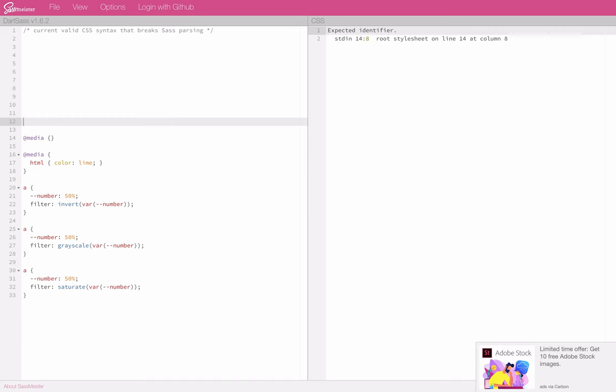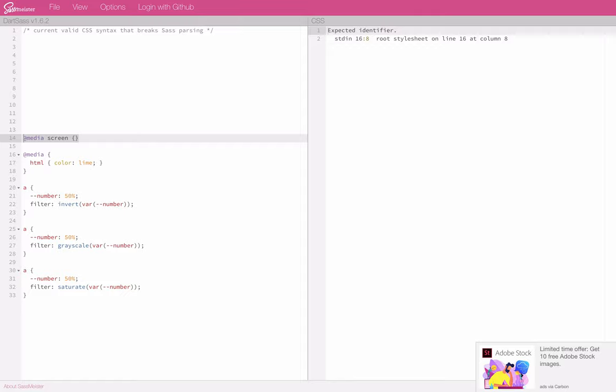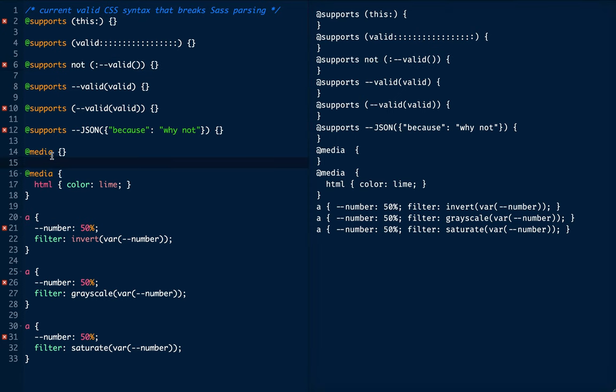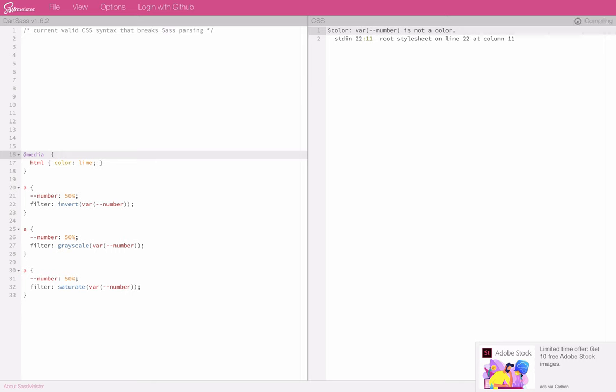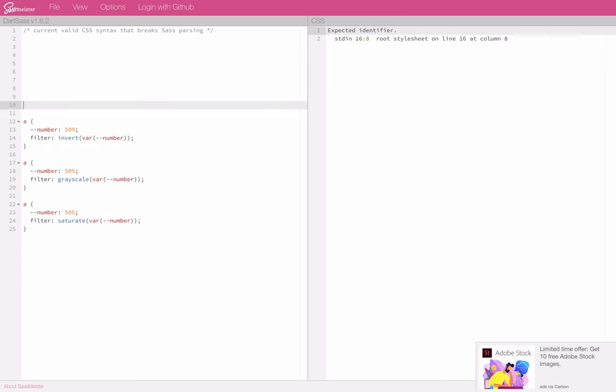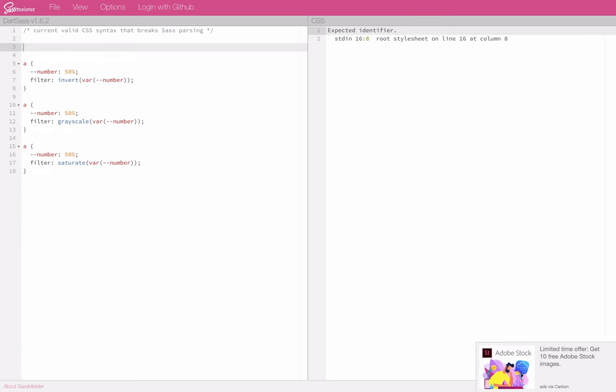Okay, so a media query. This should be pretty simple. It's just an empty rule. Expected identifier. Expected identifier. Still doesn't like it. Same deal here. It doesn't like it. Unless I add something here. This is valid. So we'll get rid of those.